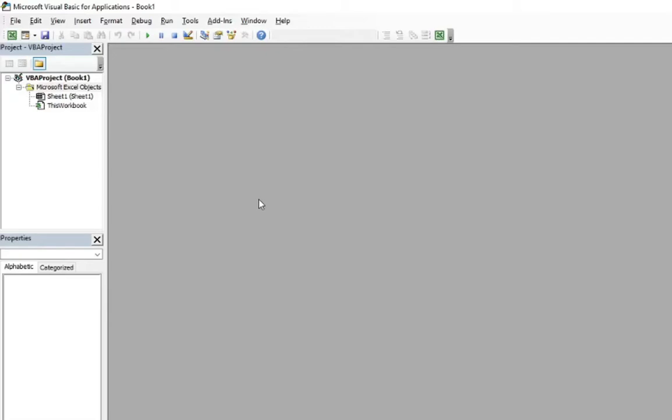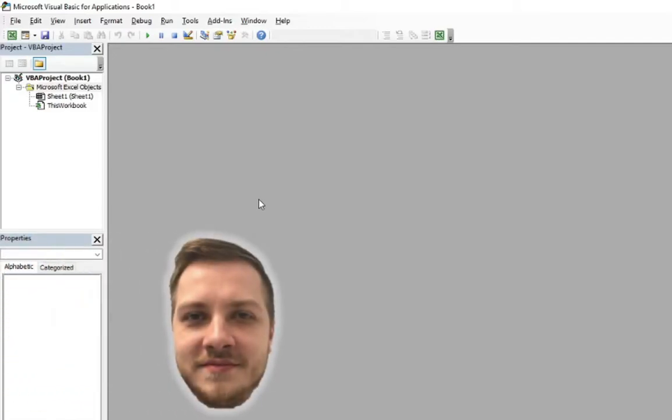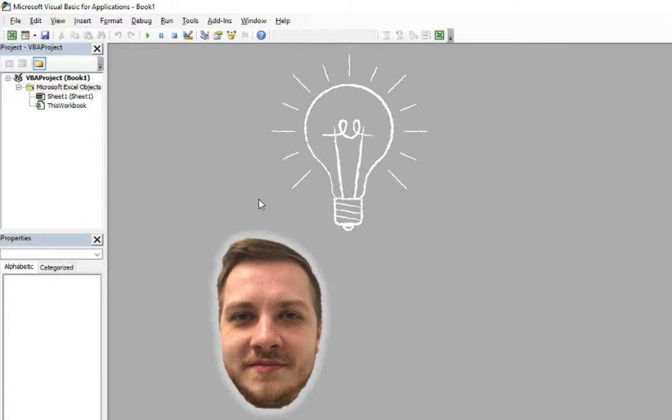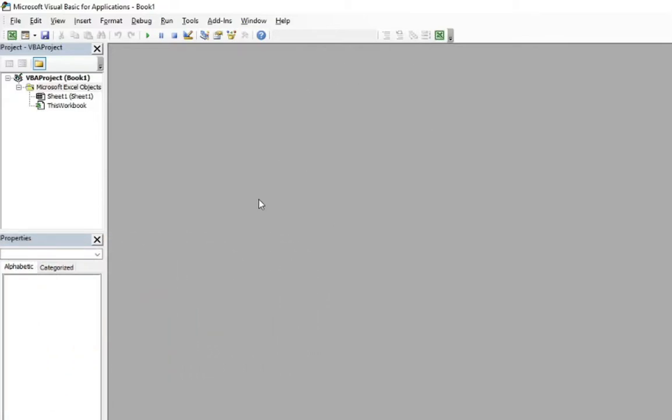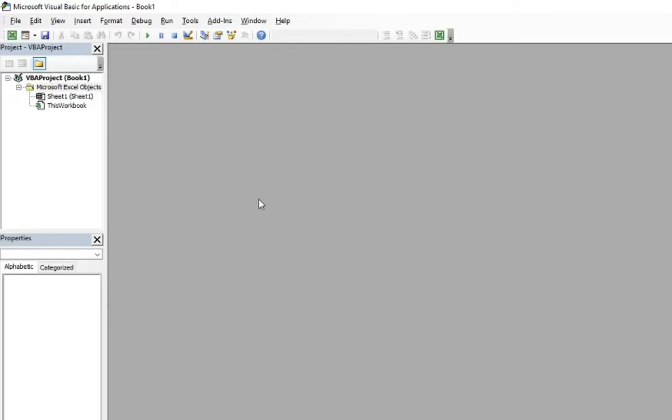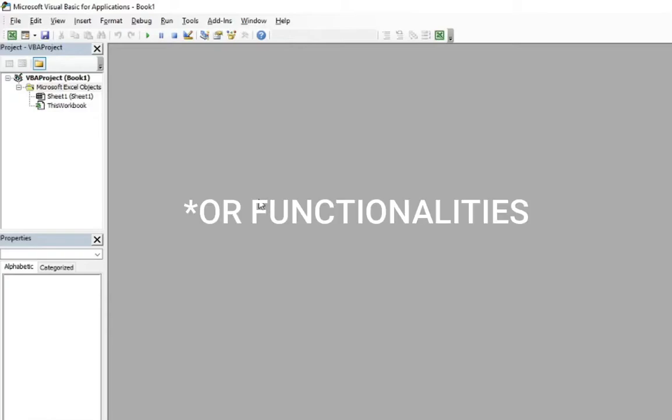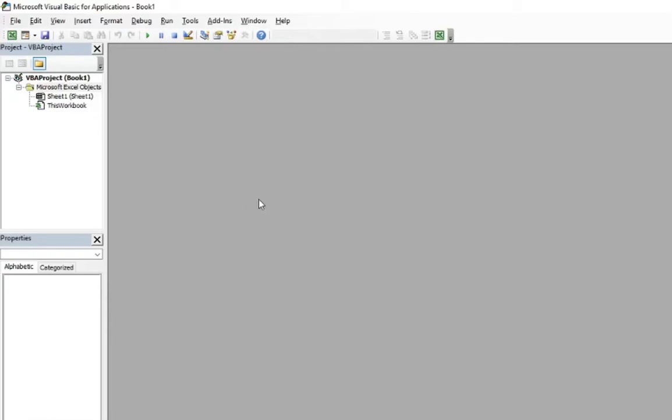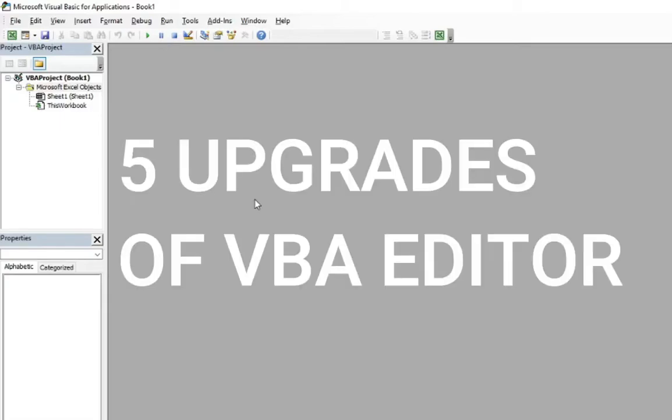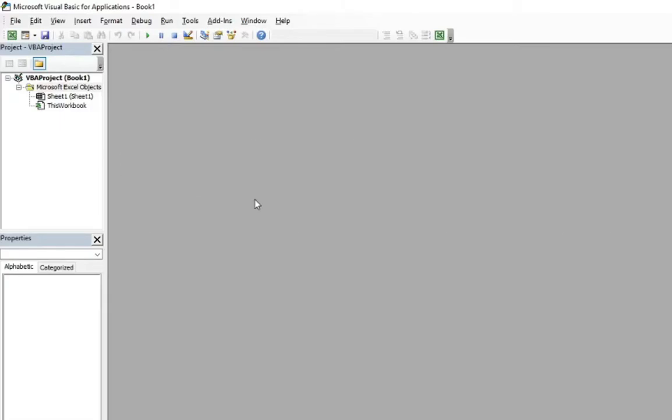I was thinking about making this video from a long time and I think it's time to do that. VBA Editor or VBE, in short, it looks like the time stopped for him. And you are right, because the time really did stop. But most of you may not know about those functionality which is really useful and making the editor almost like one of the pro editors, but almost. In this video, I'm going to show you five upgrades of your VBA Editor which will improve your user experience.